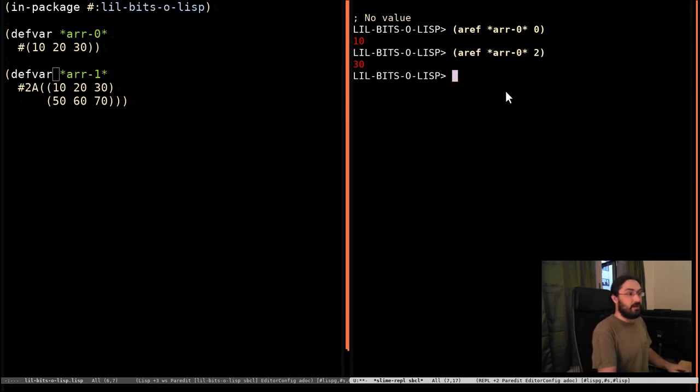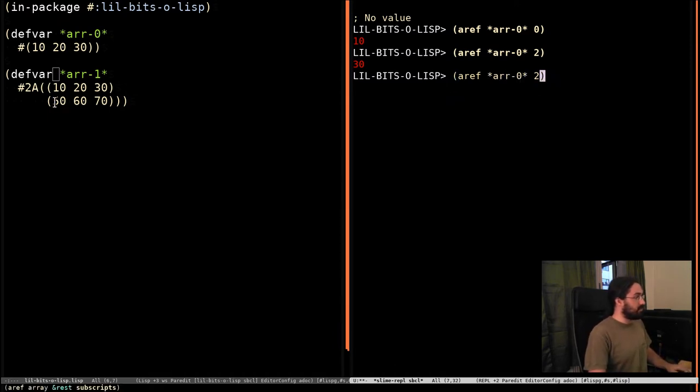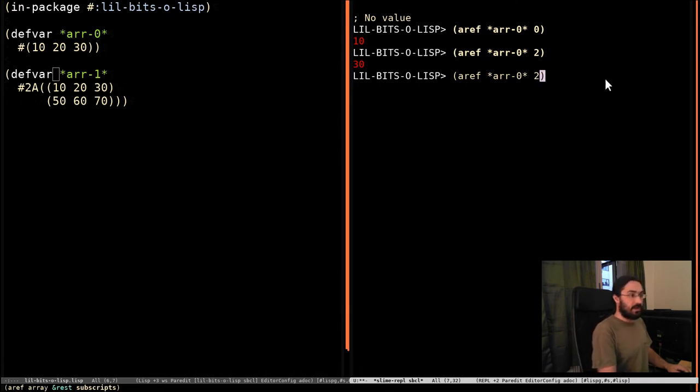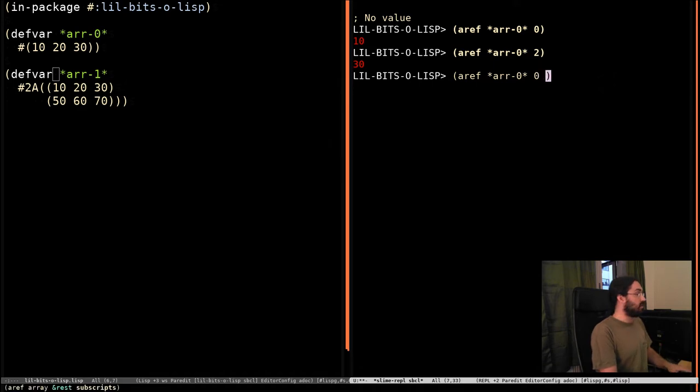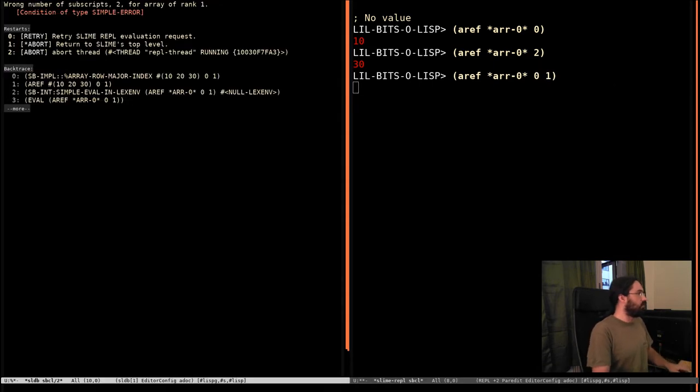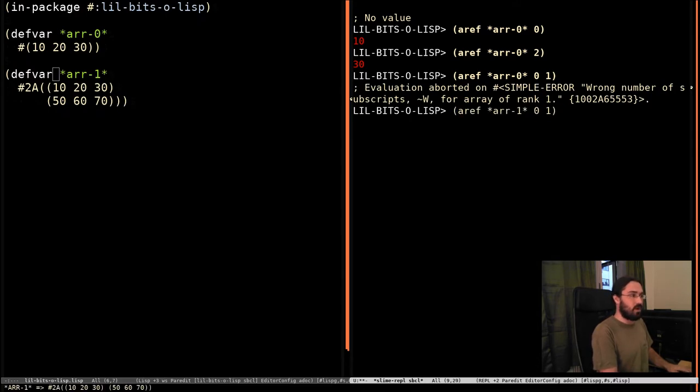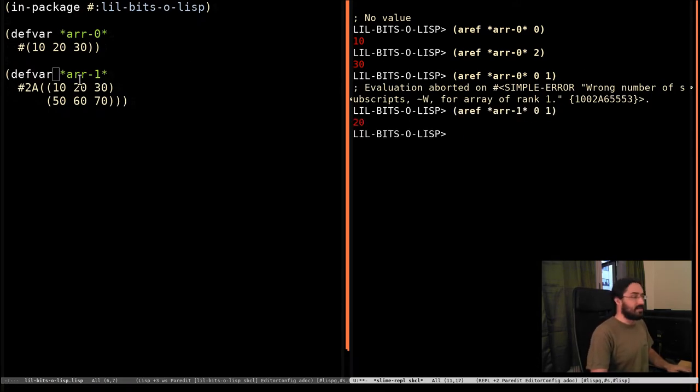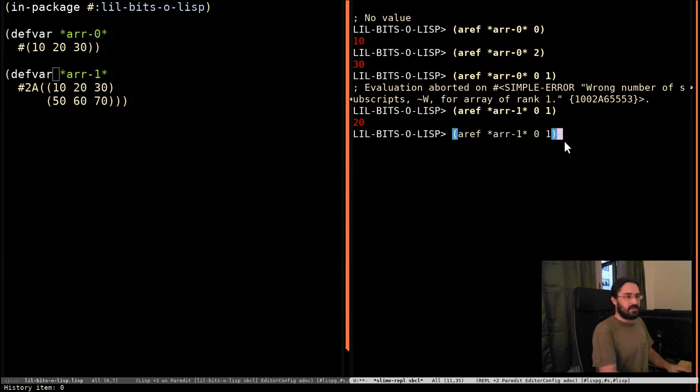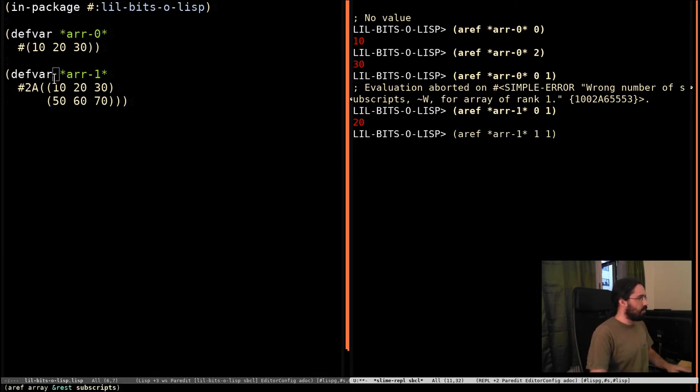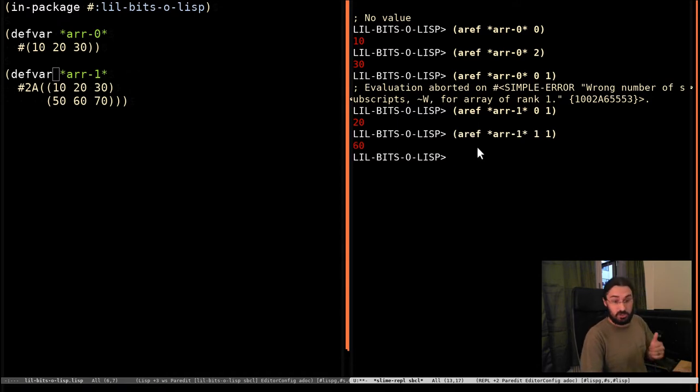Now when we aref into a multi-dimensional array, which is this 2D array around here, one with two rows and three columns, we have to specify two subscripts. So this will be row 0 and column 1. Oh whoops, I'm still addressing array 0. I should be doing array 1. And you can see we get 20 now. And if we change this 0 here to 1, we're now going to row 1, so we should be getting 60 back, which is great.